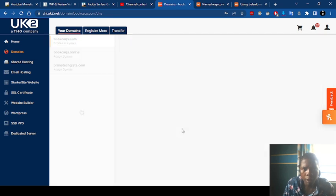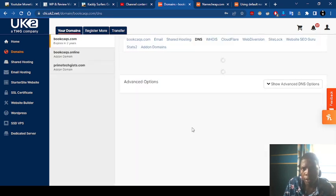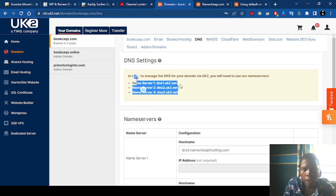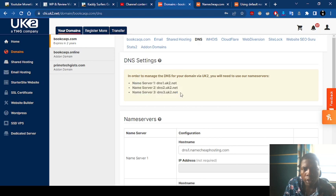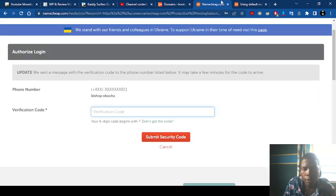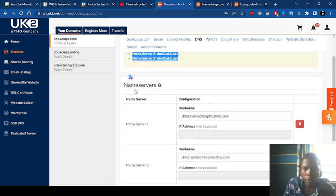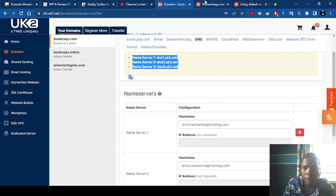On our domain we have no other business here anymore since we saved. In order to manage the DNS of your domain by 2UK — since we are not using 2UK registrar hosting, we are using Namecheap hosting — we are not bothered with that. The only thing you need to do is insert the Namecheap hosting nameserver on your registrar, and that's what we just did.